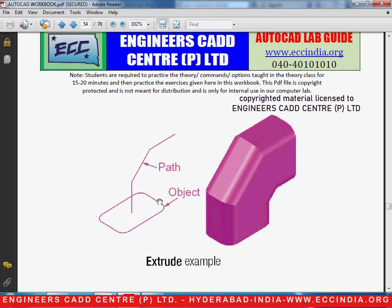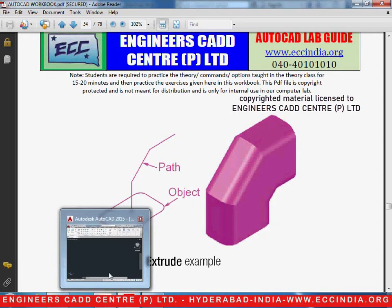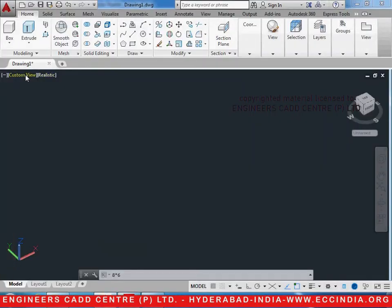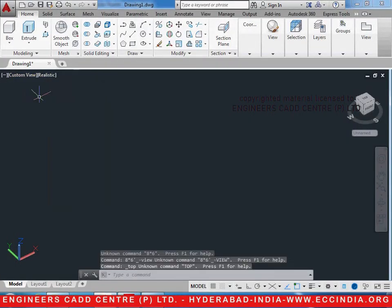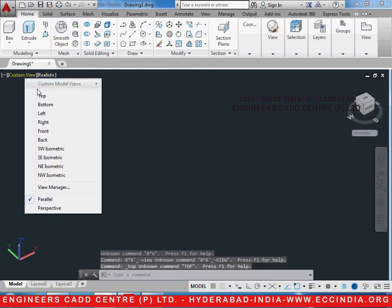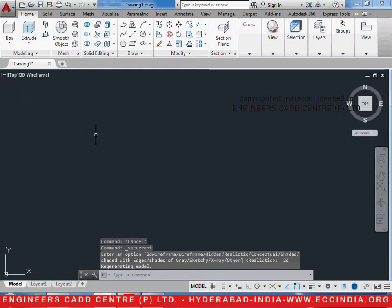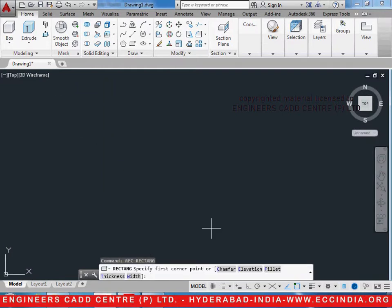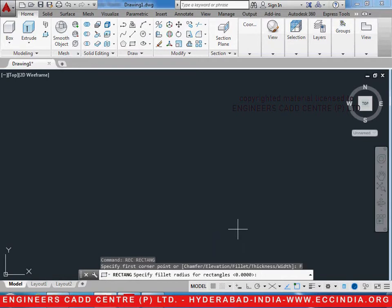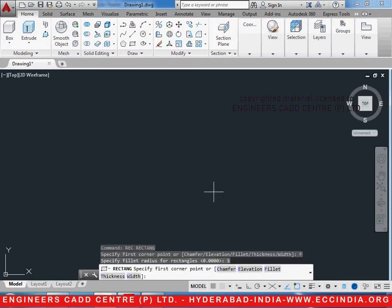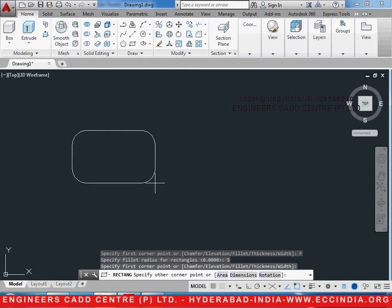Before starting, the first thing we have to make is the rectangle. In the current example, it is given as a rectangle with 4 fillets on the 4 sides. So let us create a filleted rectangle in 2D. The view initially will be on top and the visual style on 2D wireframe. Take a rectangle — REC, enter — select fillet, that's F, enter, and give the fillet radius, say 5, enter, and then draw the rectangle.